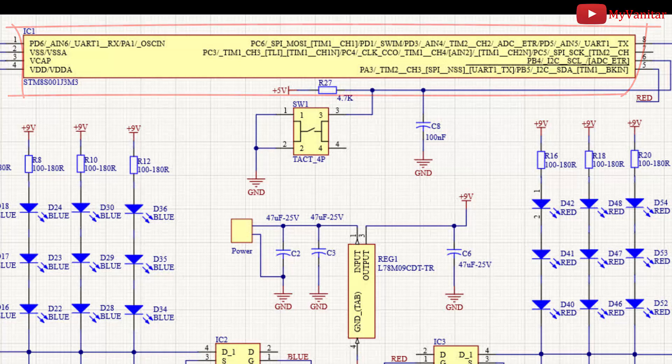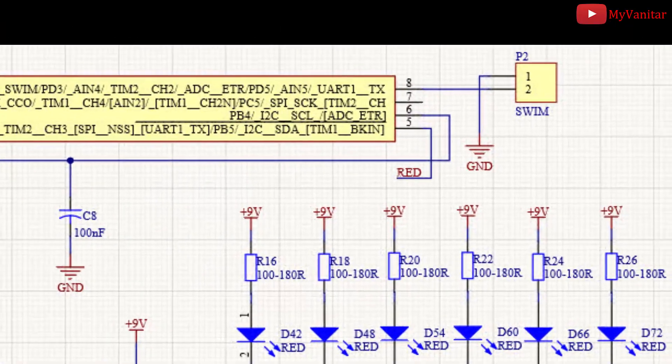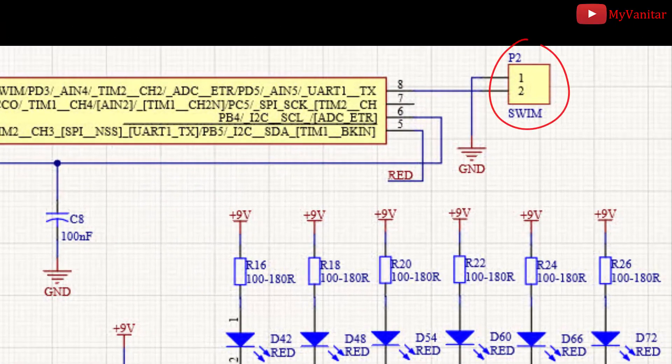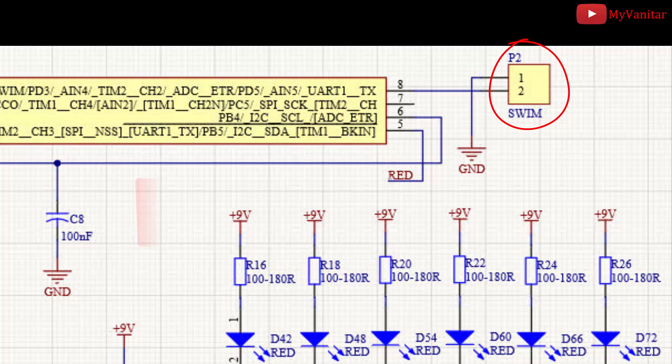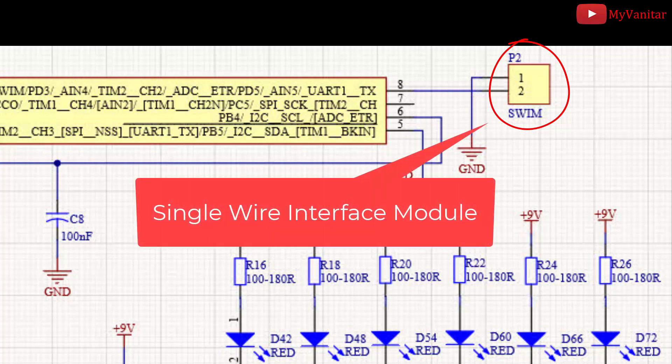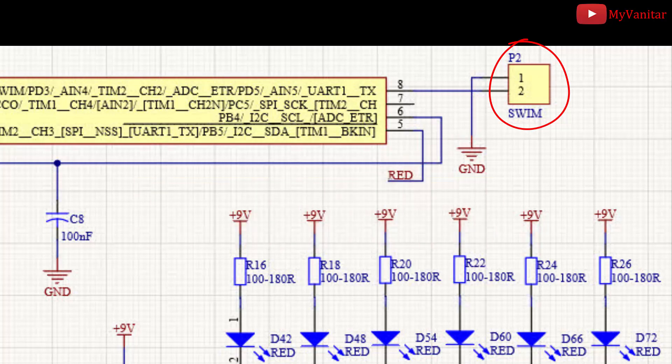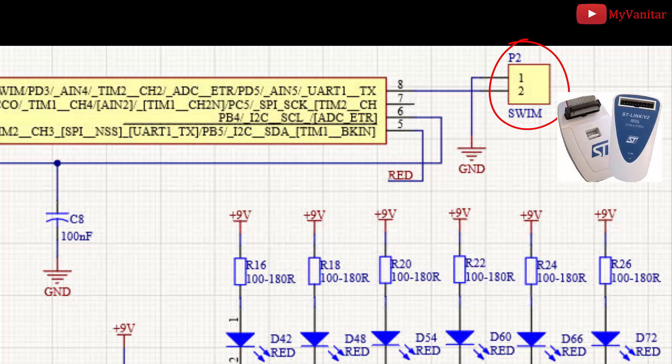IC1 MCU can be programmed using a single SWIM wire. It stands for single wire interface module. It is a high-speed link between the MCU and the programmer or debugger. This pin must be connected to the SWIM pin of the programmer.